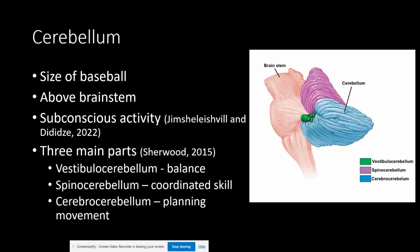The cerebellum is about the size of a baseball. It sits underneath the occipital lobe and the brainstem. Known as the little brain, it is important in motor control, coordination, balance, and muscle tone. There are about four times the number of neurons in the cerebellum than in the entire rest of the brain, indicating that this is a very special part of our brain.